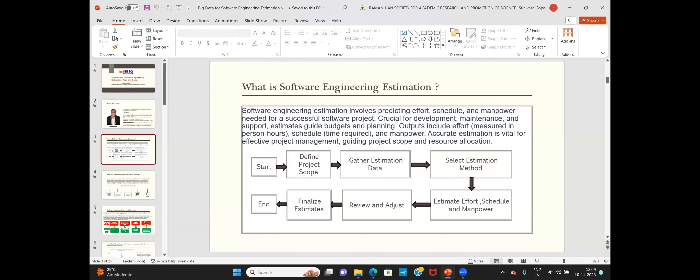Mostly you'll gather context-sensitive data that's relevant to your project and your organization. Then you'll select an estimation method — there are many estimation models, and you select one. Then you estimate and derive the outputs, namely effort, schedule, and manpower.